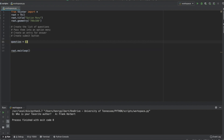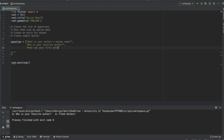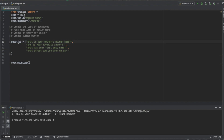We're going to say questions equals a list with: 'What is your mother's maiden name?', 'Who's your favorite author?', 'What was your first pet's name?', and 'What street did you grow up on?' Forgive the generic questions, but you get the idea. This is our list of questions.